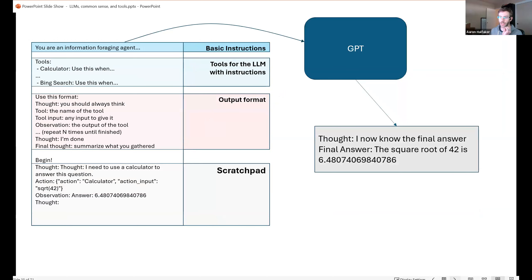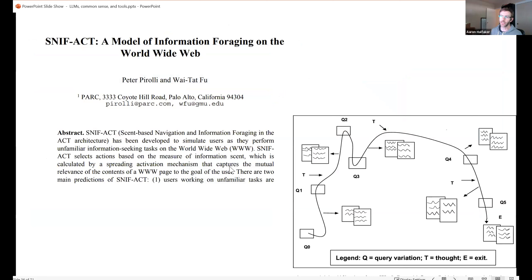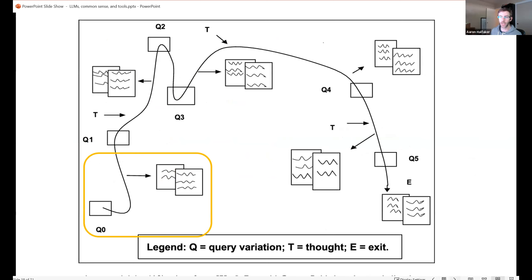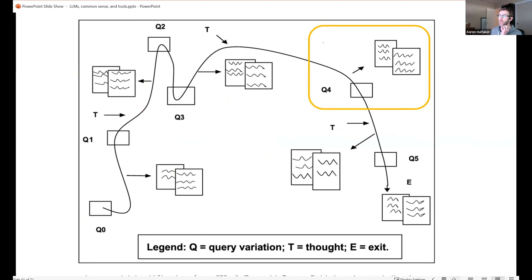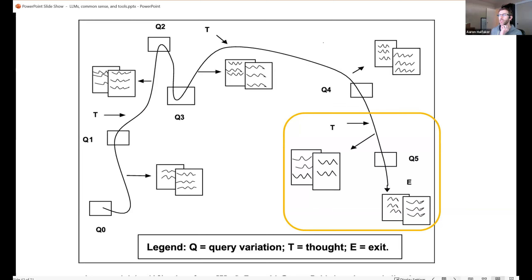Before digging into another example, Aaron introduces the concept of information foraging — a well-described process in search literature, like looking for berries in a forest. People start with a query, learn from results, refine to a second query informed by the first, and continue iterating. Eventually they know enough to write the query that gets the information they actually needed. They couldn't have written query 5 at the start because they didn't know enough yet — they learn as they go.